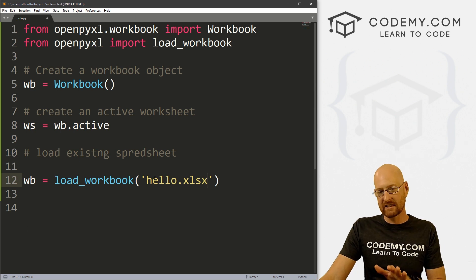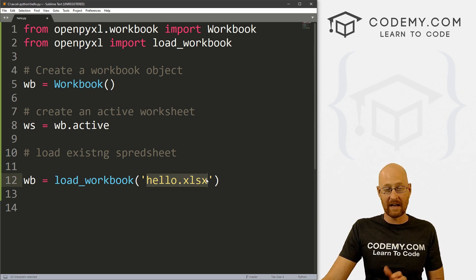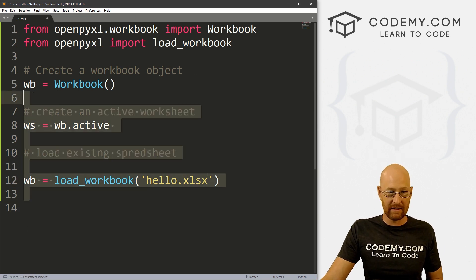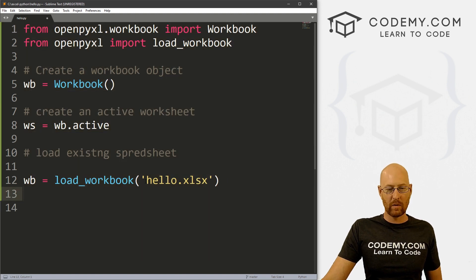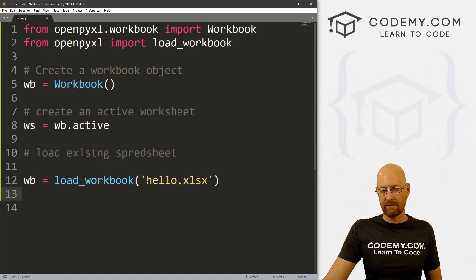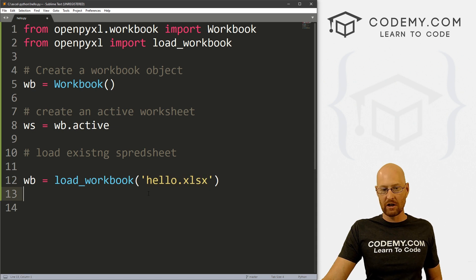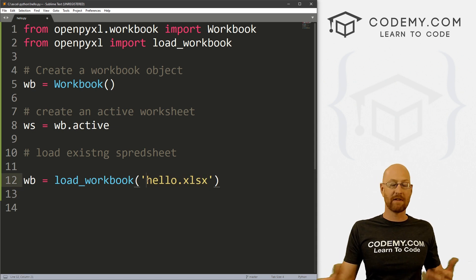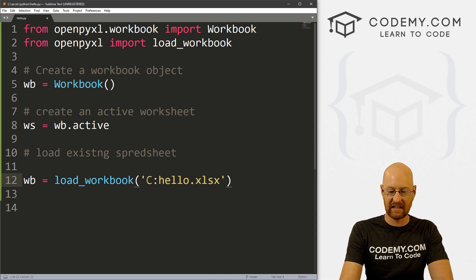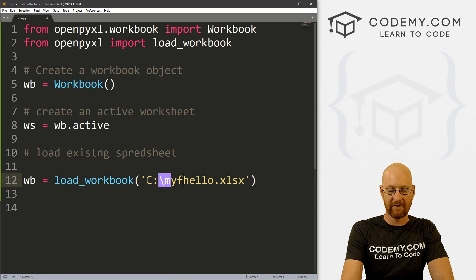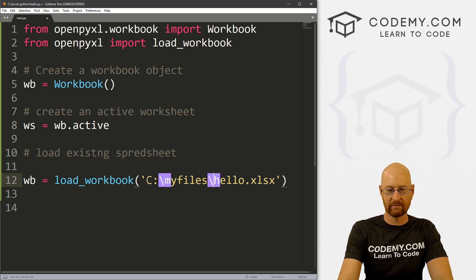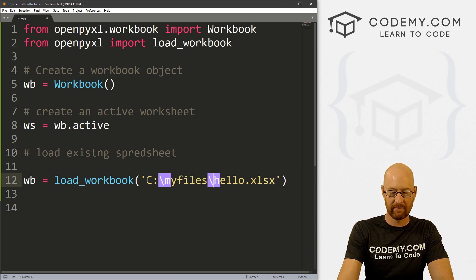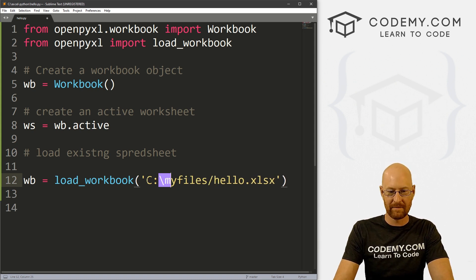Now, because we saved it into the same directory that this whole thing is saved in, we can just reference it as hello.xlsx. If you saved this in a different directory, you would have to specify that here. So you'd be like something like C:/my files/ actually, forward slash, there we go.